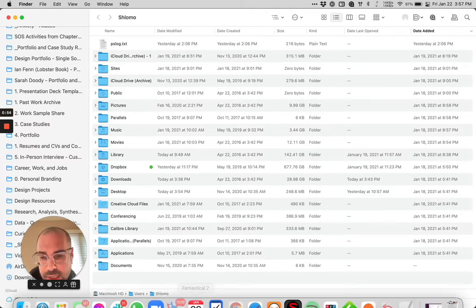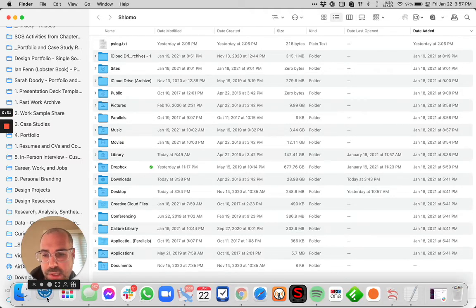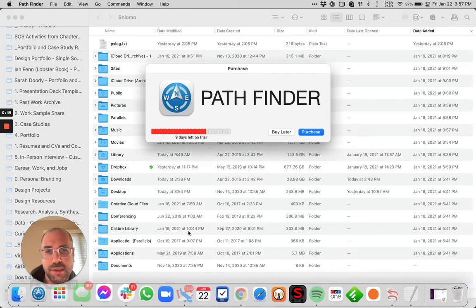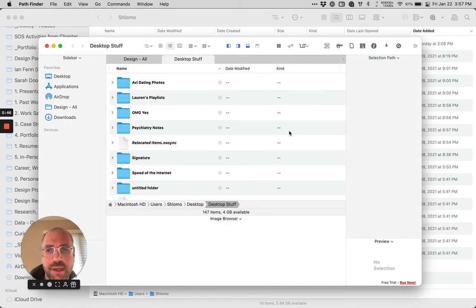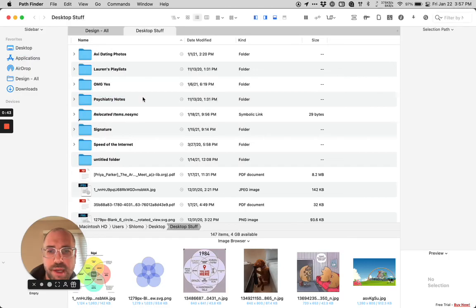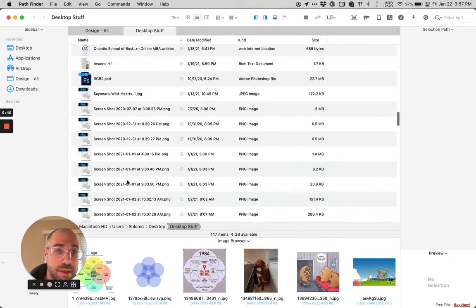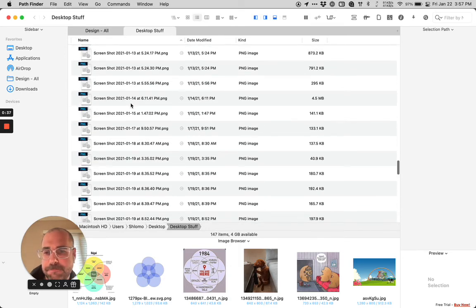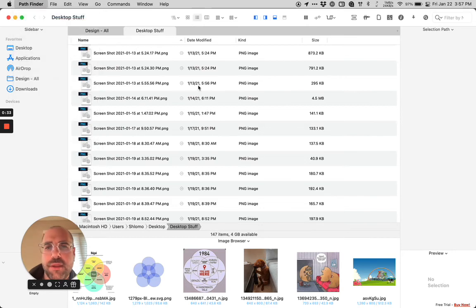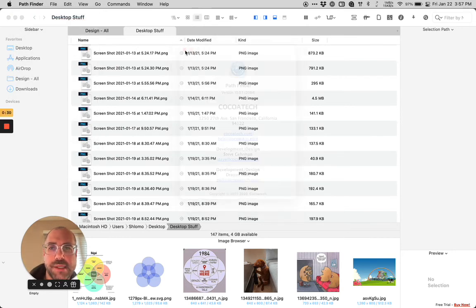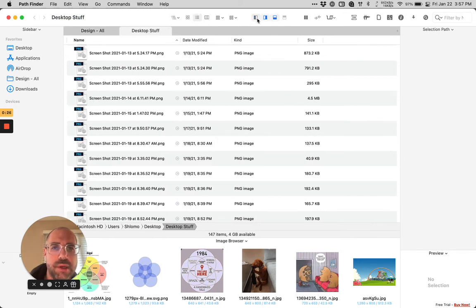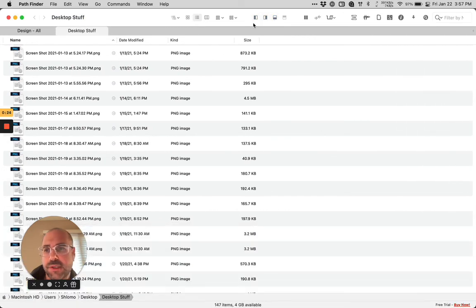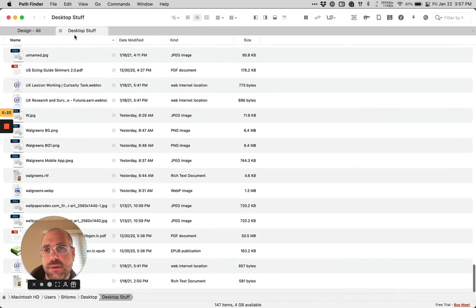The Finder is the only app you can't quit. So I'm experimenting with this new app called Pathfinder, and it looks like the Finder, but there's all of these things that it fixes from the Finder and all these little death by a thousand cuts. Now, Pathfinder came out with version 10 recently, and there's a lot more you can do.